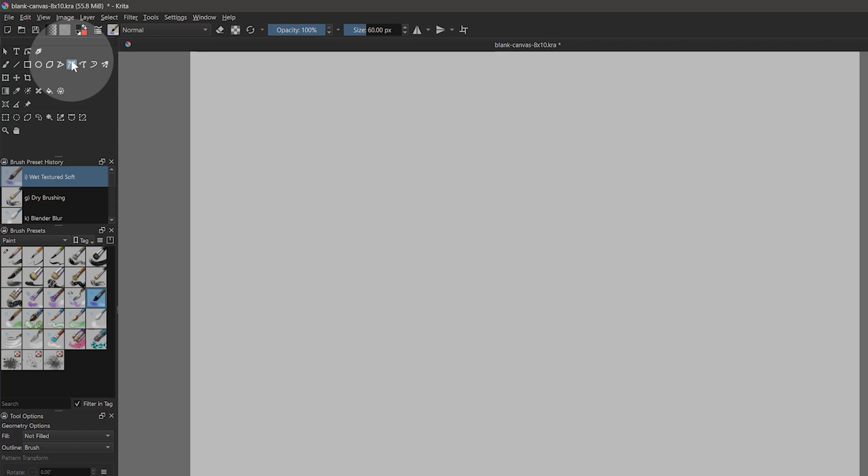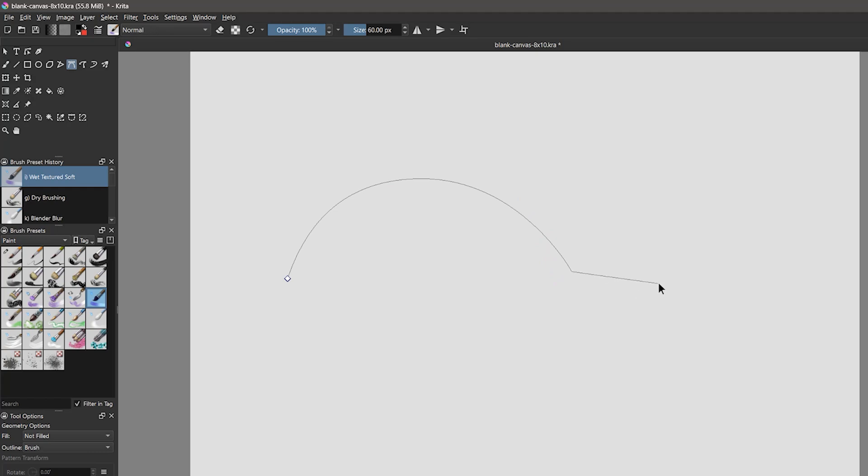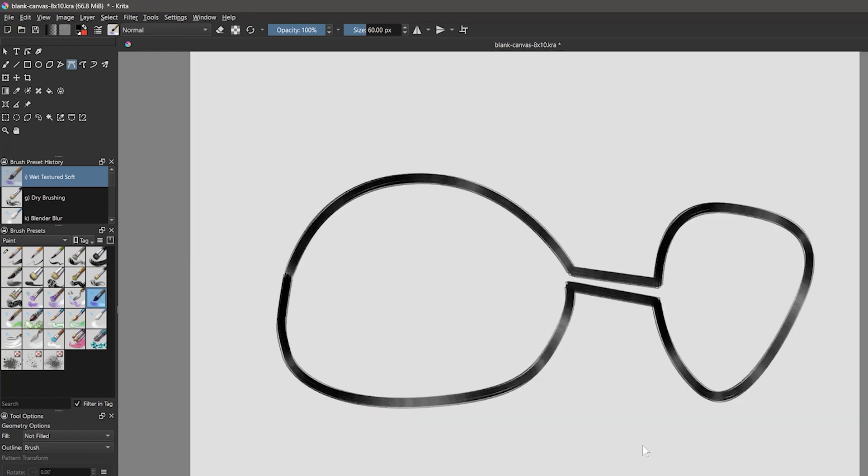The bezier curve tool works well for drawing curved lines, but you'd be better off using a vector layer for this since you'd be able to edit the curves after drawing them. If you try this tool, you'll see that it can be cumbersome to work with. You have to drag out the curves at each point.